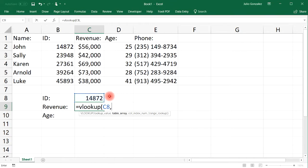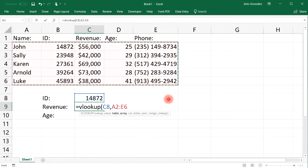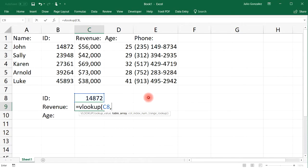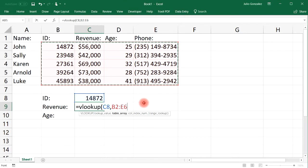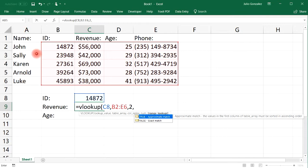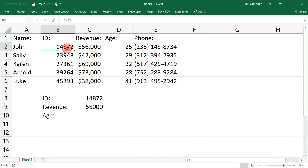We need to select a lookup value based on whatever we select in cell C8, which is the ID number. For the table array, you do not want to select the entire thing — it's not going to work. Instead, select the portion starting from the column with the ID numbers. The first column on the left selected has to be the ID number column. The column index number is going to be the second column out of all that's highlighted, which is column C — column 2. We're not counting column A because it wasn't highlighted. Then select false for exact match.